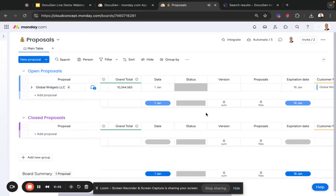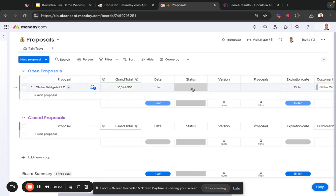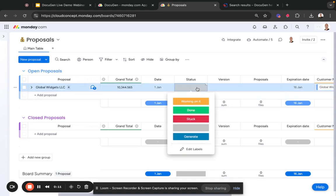People have been wondering how they can automatically give version numbers to their documents. I'll show you how to do that. So this is a board where I generate documents by changing the status to generate.